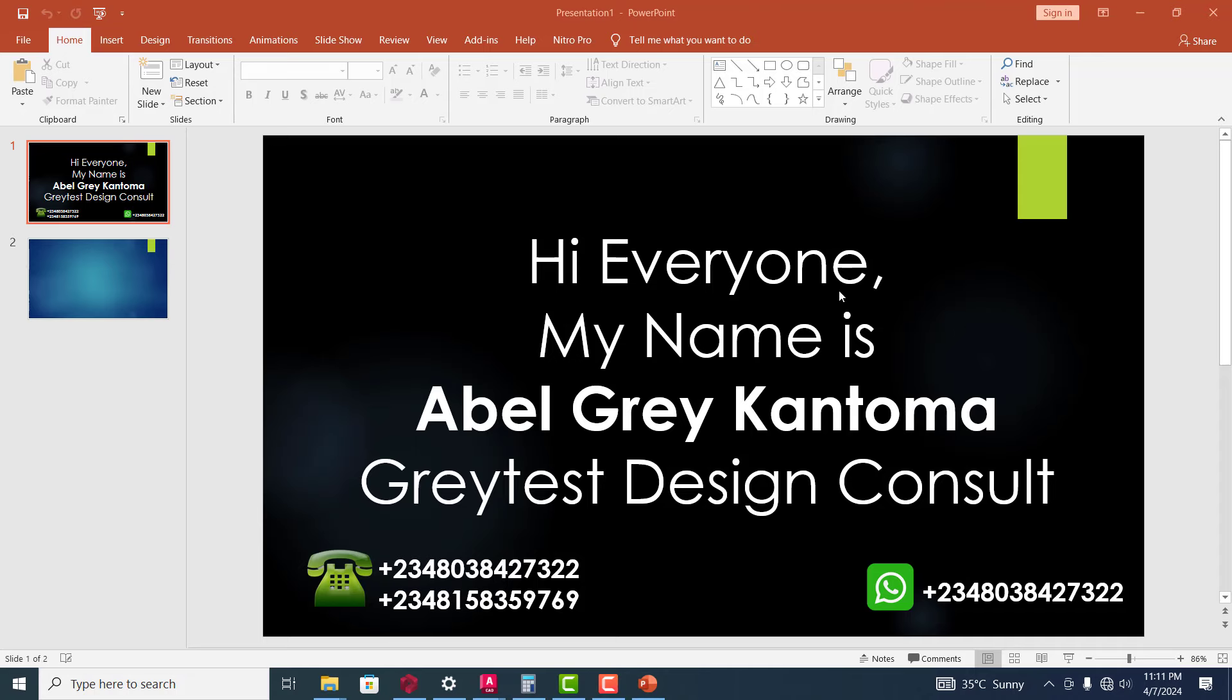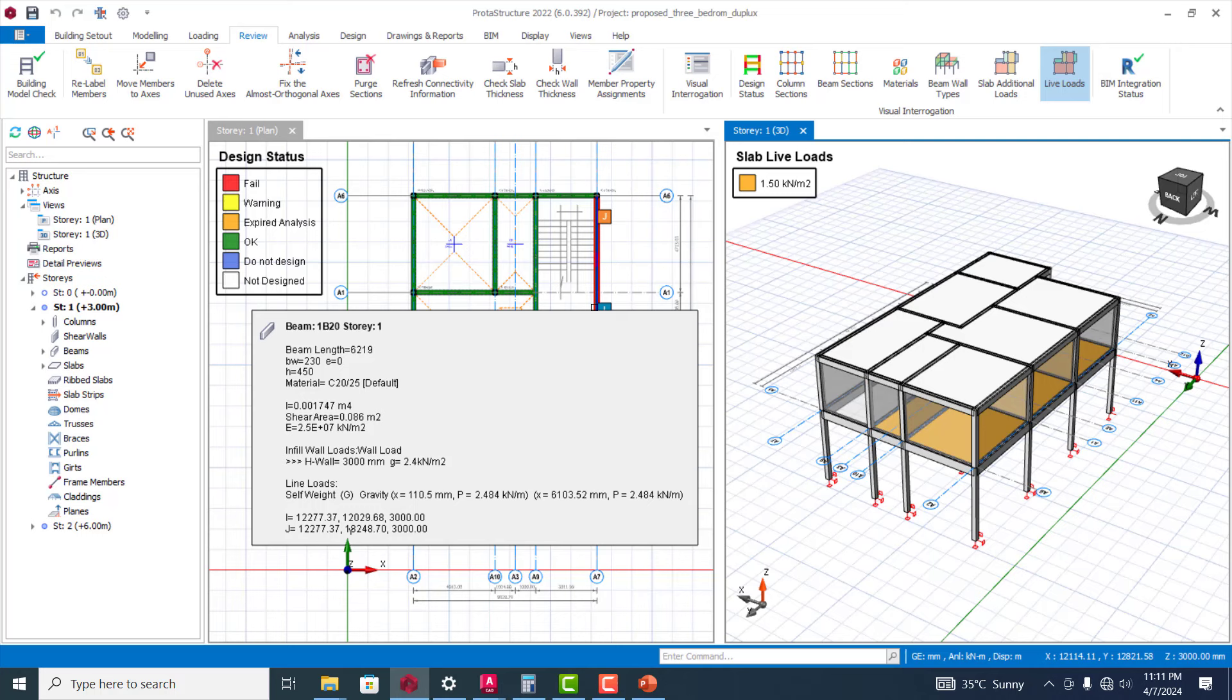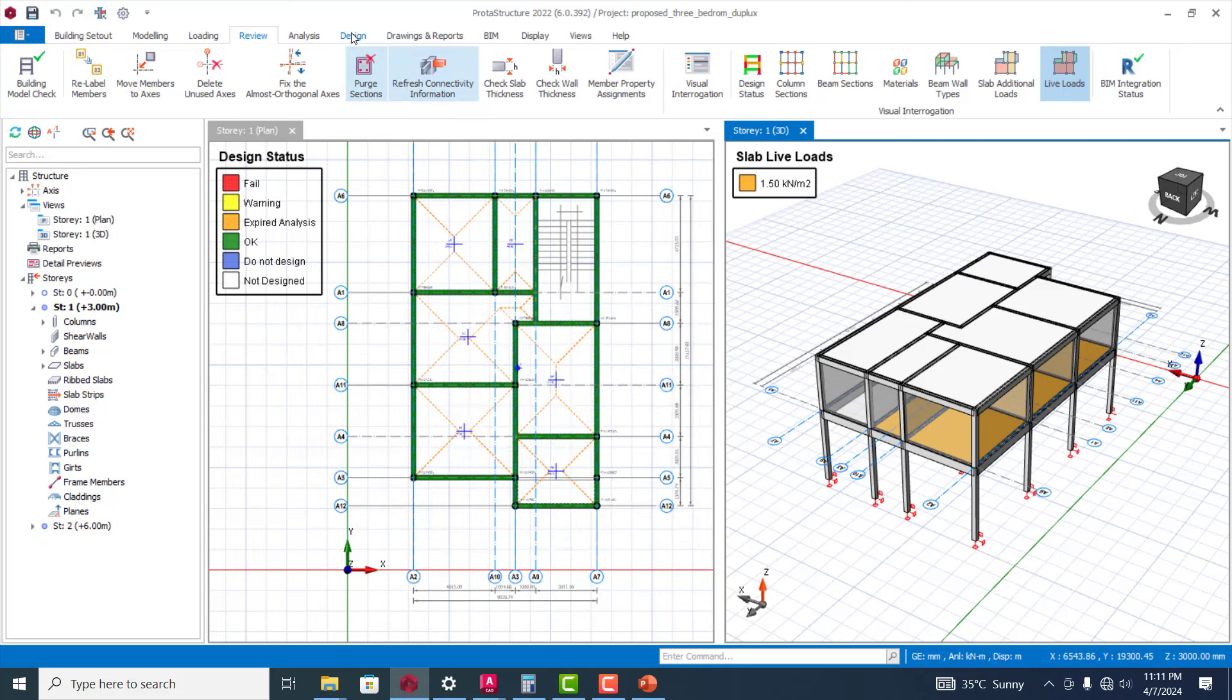Hi everyone, my name is Abel Grey Cantoma from Greatest Design Console. This is my WhatsApp contact - you can reach me or call me on any of these numbers. Today I'm going to be showing you some great tips about ProSteel Structure that a lot of us don't really take advantage of.